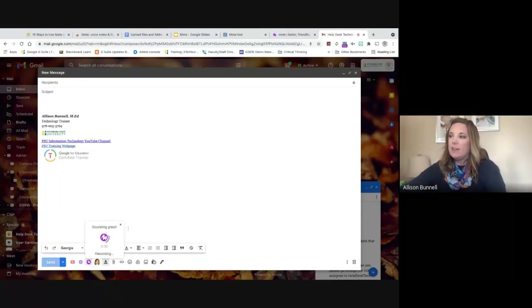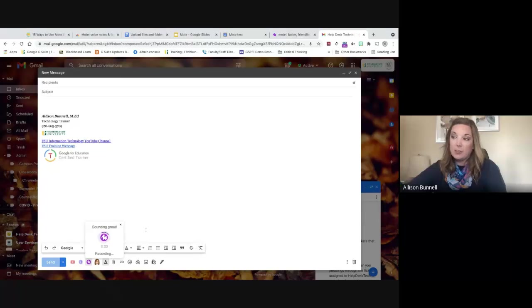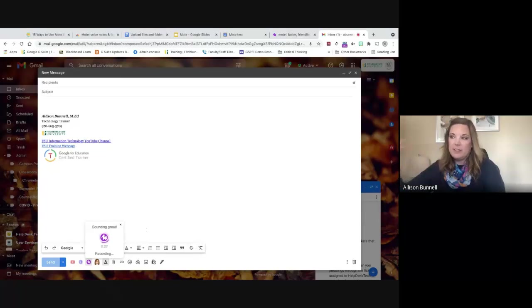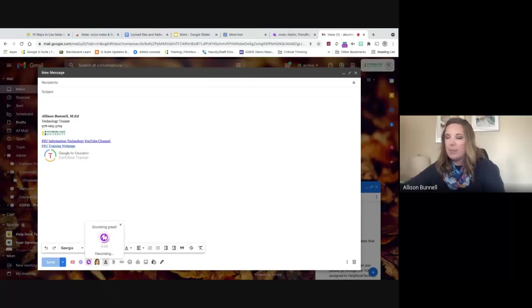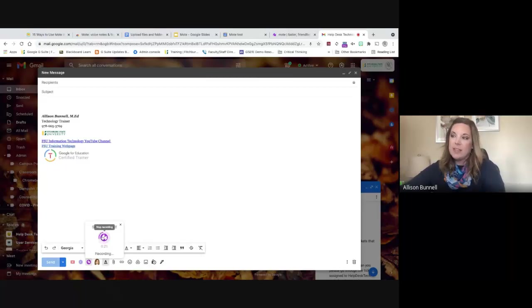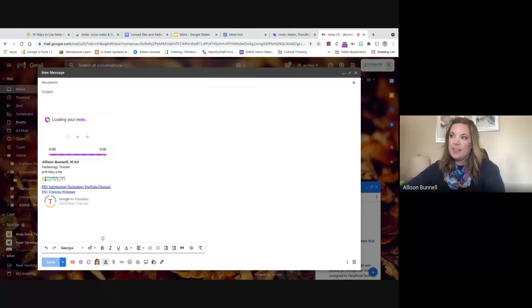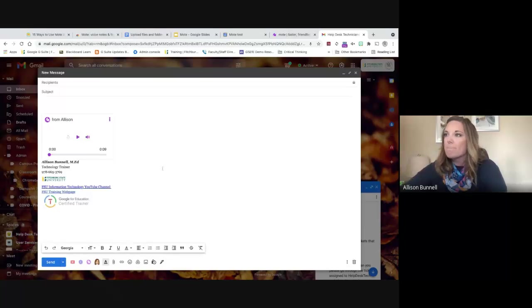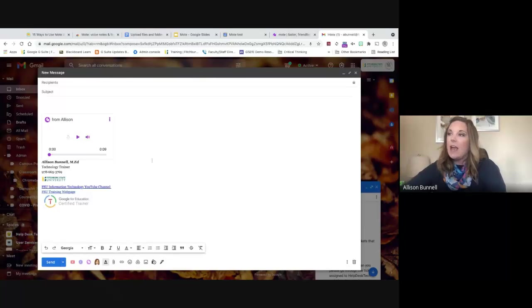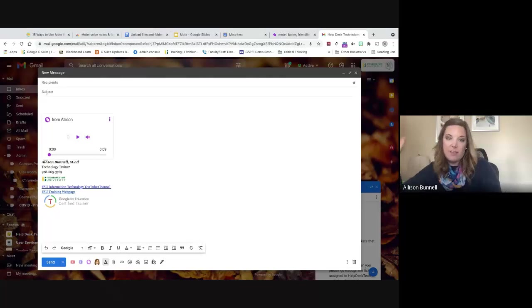So if I press this, it's actually recording me right now, but you could say something like, you know, this is great. Thank you for looking at it. I'll get back in touch with you soon. Once I'm done, I press this again and you'll see it starting to load. And there's my Mote. And then I can literally send this off. I don't even have to write anything if I didn't want to.